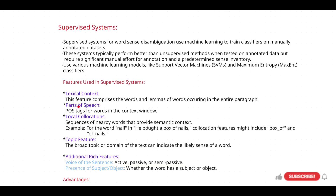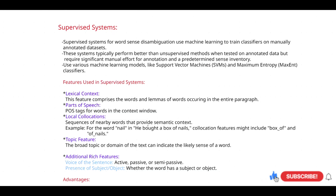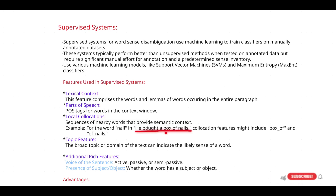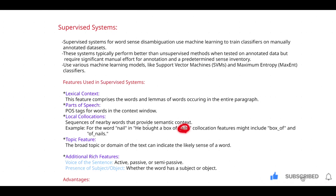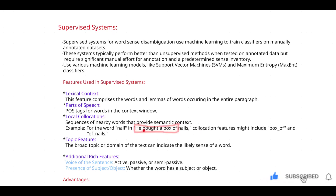The third feature is local collocations. When disambiguation occurs in a sentence, you understand the meaning of the ambiguous word by looking at the previous or next words surrounding it. For example, in 'he bought a box of nails,' you determine the meaning of a particular word by examining the surrounding words in the sentence.